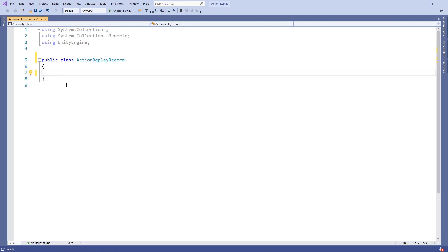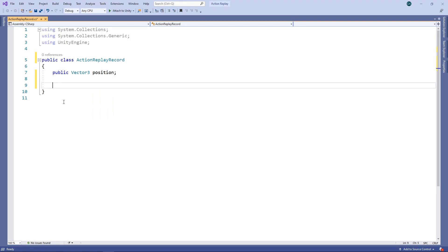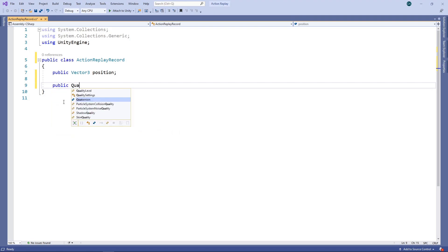For our replay to work, we're going to need to record the position of our objects, so we'll add a public Vector3 field for this. We also want to record the rotation of our objects, so we'll add another field for that. Now we have a class to hold the information, we need to record this for each object every frame. We'll save the script and switch back to Unity.